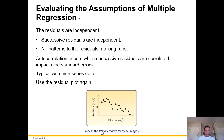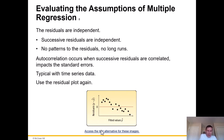The residuals should be independent — an assumption of multiple regression. Successive residuals should be independent with no patterns and no long runs. Autocorrelation occurs when successive residuals are correlated, and this impacts the standard errors. This is very typical with time series data. Looking at the residual plot, we don't want patterns — unfortunately here you can see there is kind of a negative downsloping pattern.